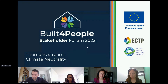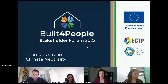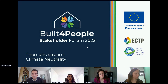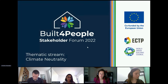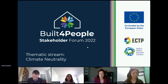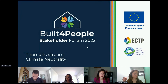Welcome everyone. This is a thematic session on climate neutrality. We will discuss climate neutrality including zero emission buildings, renewable energy systems in the built environment, among other topics. These are particularly relevant to the Build for People partnership because they cover one of the highlighted challenges of the strategic research and innovation agenda: the high carbon and environmental footprint of the built environment and construction.